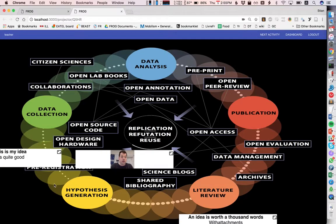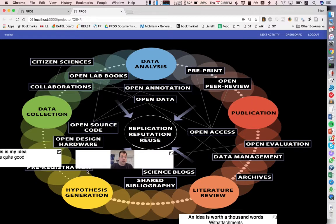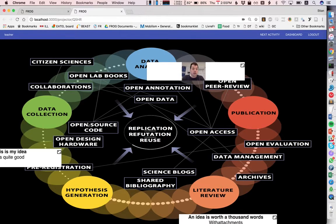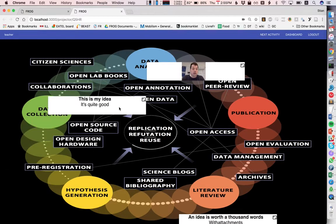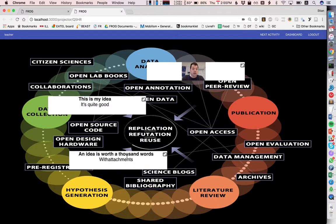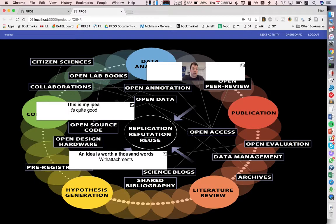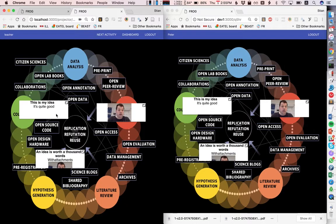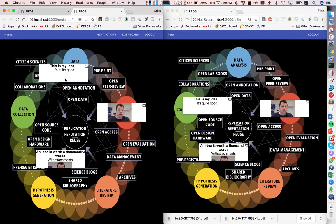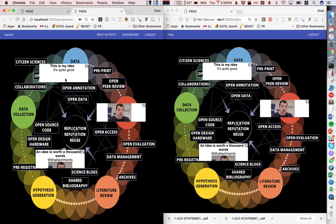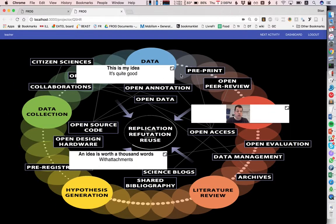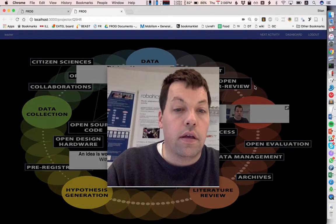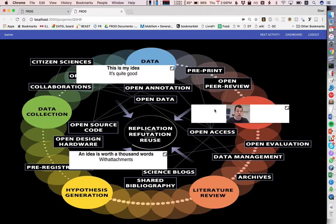We're using a background image here which is the research lifecycle. Let's assume that that was relevant to this exercise. And we have these learning items that we can move around. Of course, if we had multiple students they could all collaborate. We can zoom in on the different elements and so on.